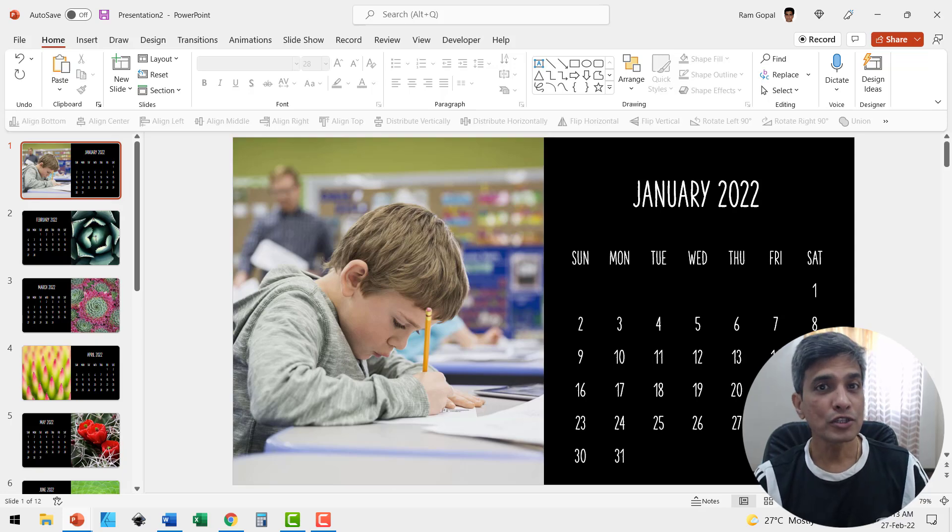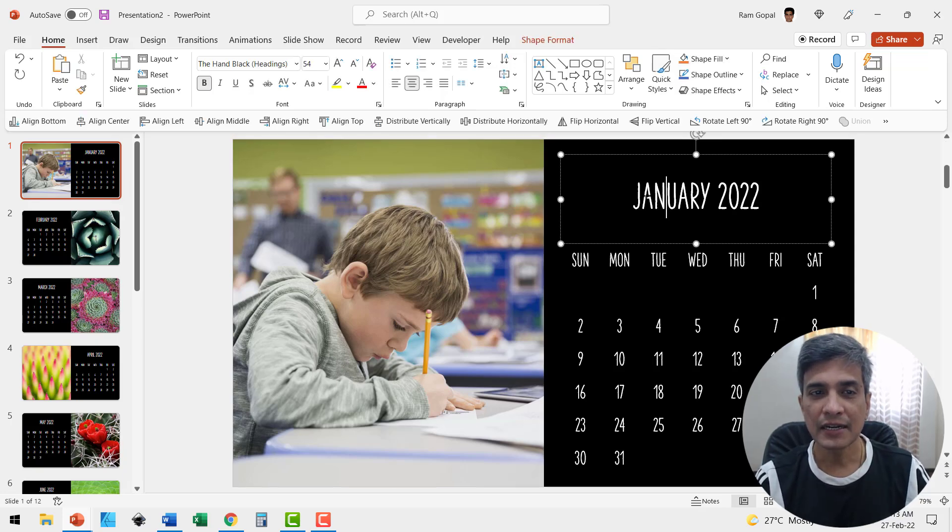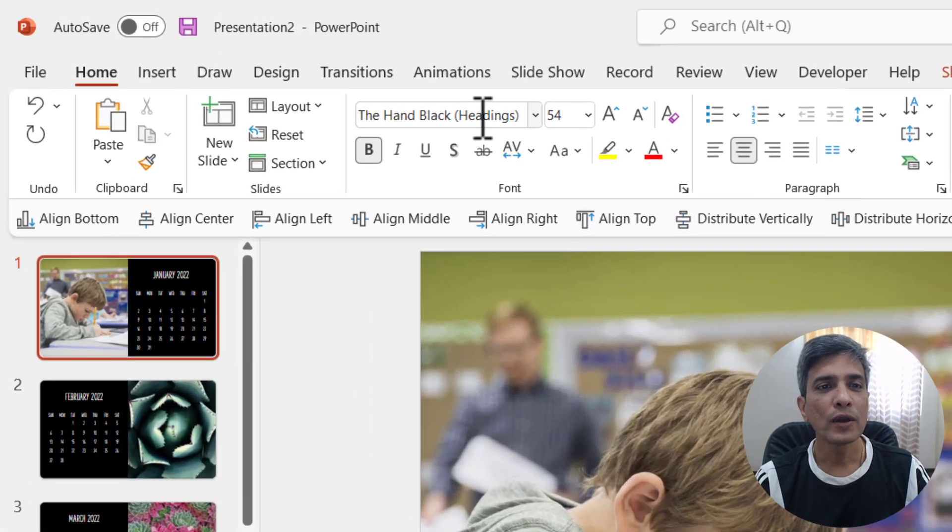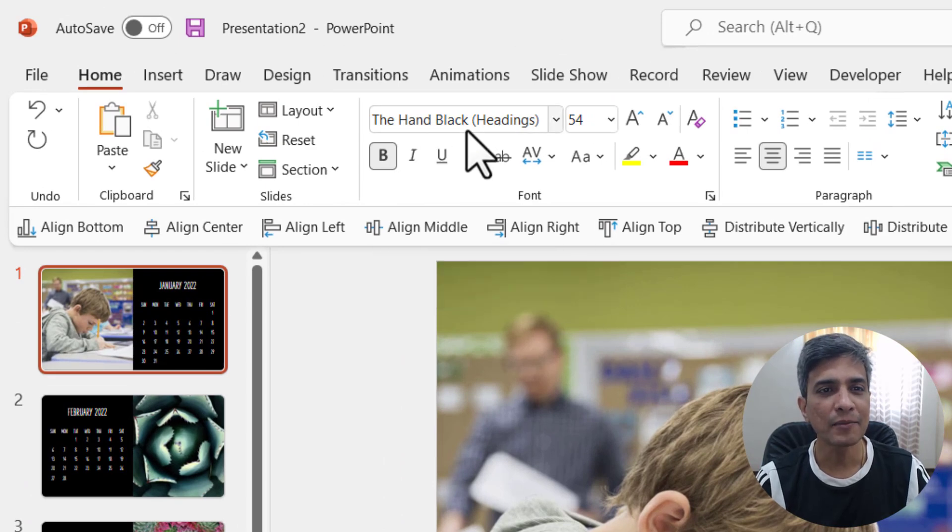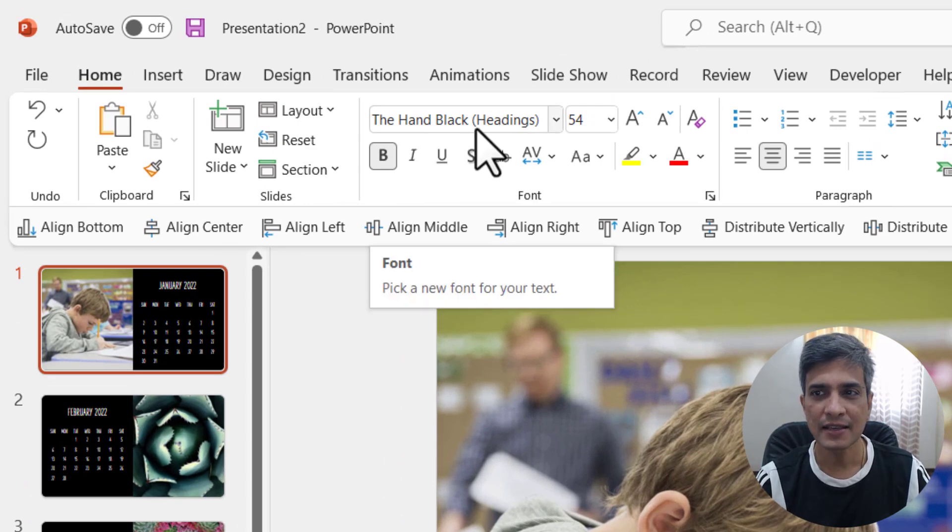Want to change the fonts? It's very simple. Select the text and check what font is used. It's The Hand Black headings.